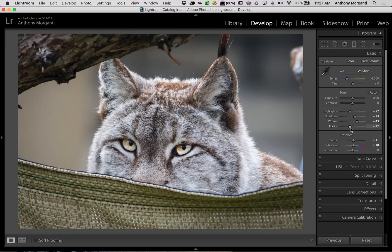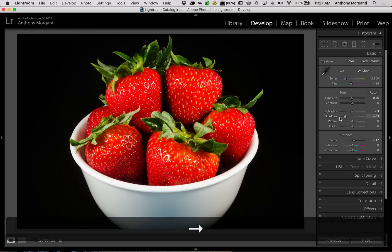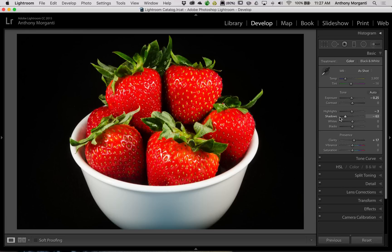What I do want to tell you is that sometimes this holding the Shift key and double-clicking on the names of the sliders doesn't work real well. Where you will find that problem is if you're doing an image such as this one, where a lot of the image is black — it's not always going to give you the best white or black point for the subject, in this case the strawberries.